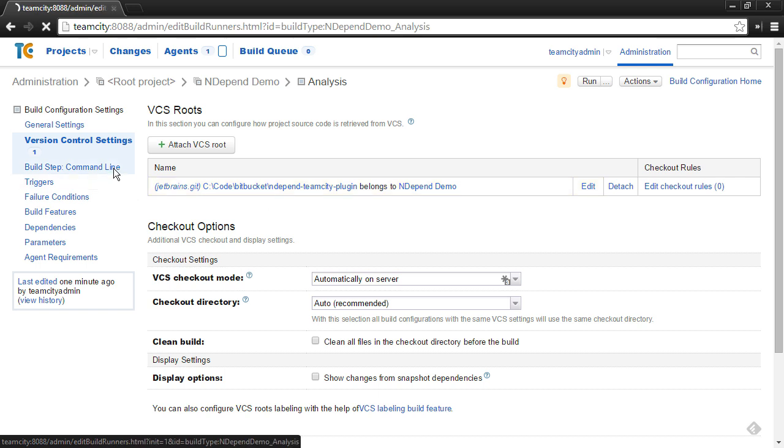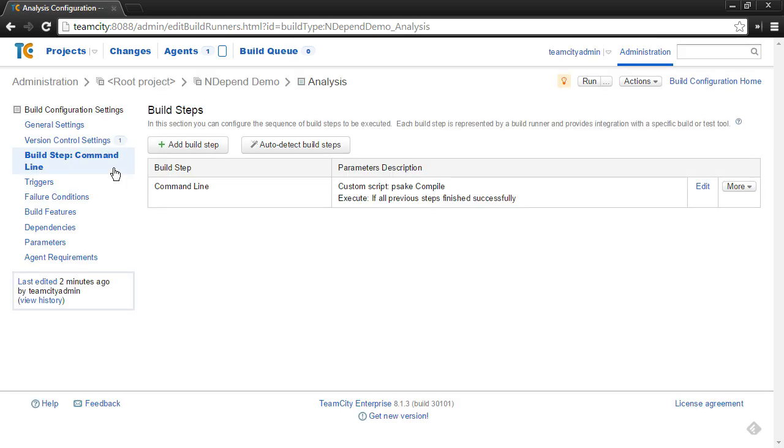And I've also set up the build step already. So I already have a build step that compiles my application and generates the DLLs and PDBs for the application that will be part of the input to the NDepend analysis. It's important that you set that up before you add a build step for NDepend so that the files are there for NDepend to analyze.